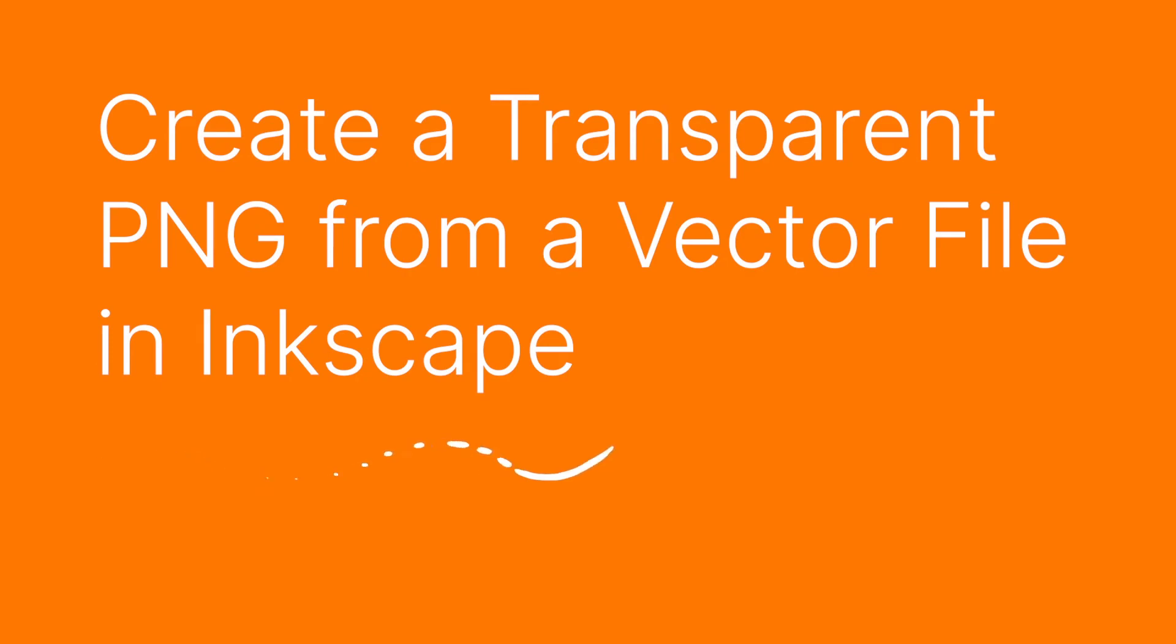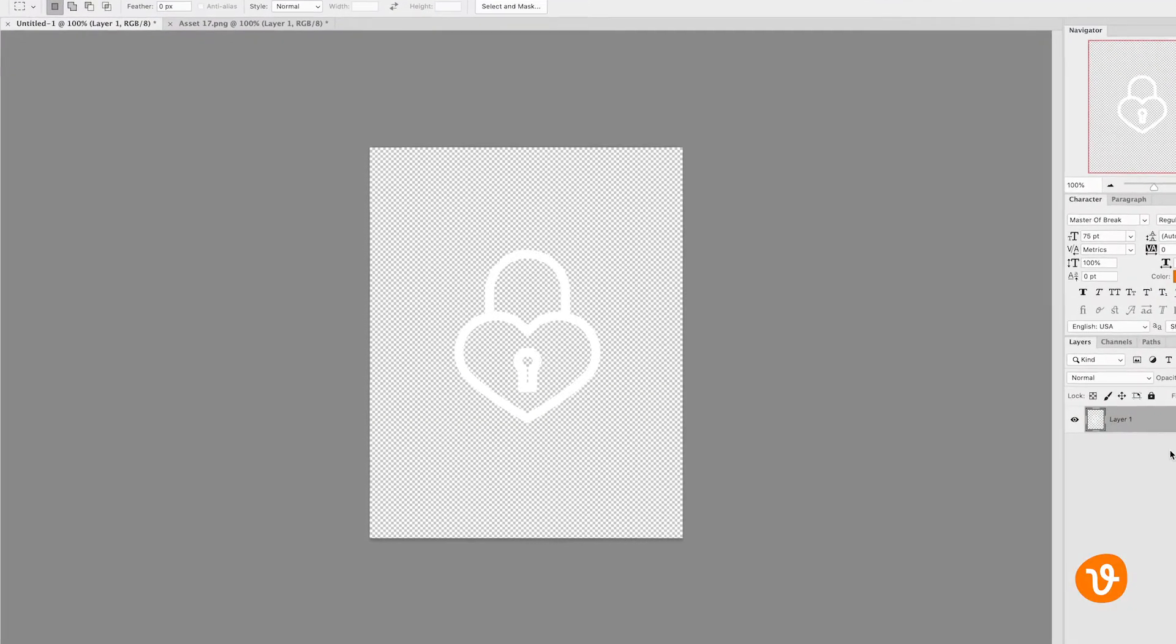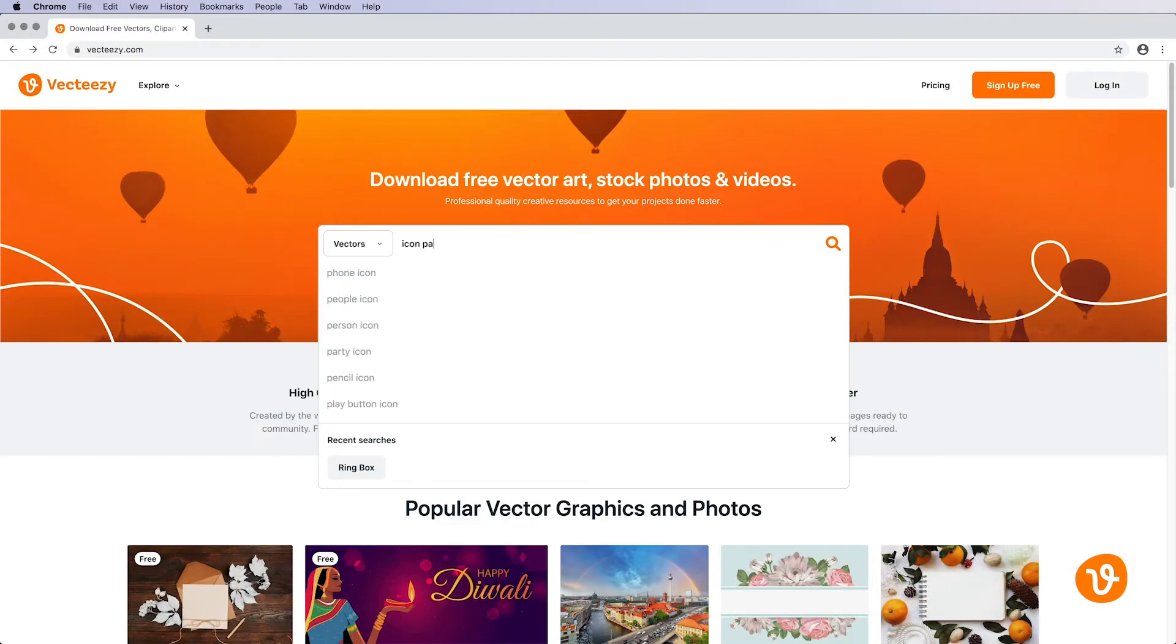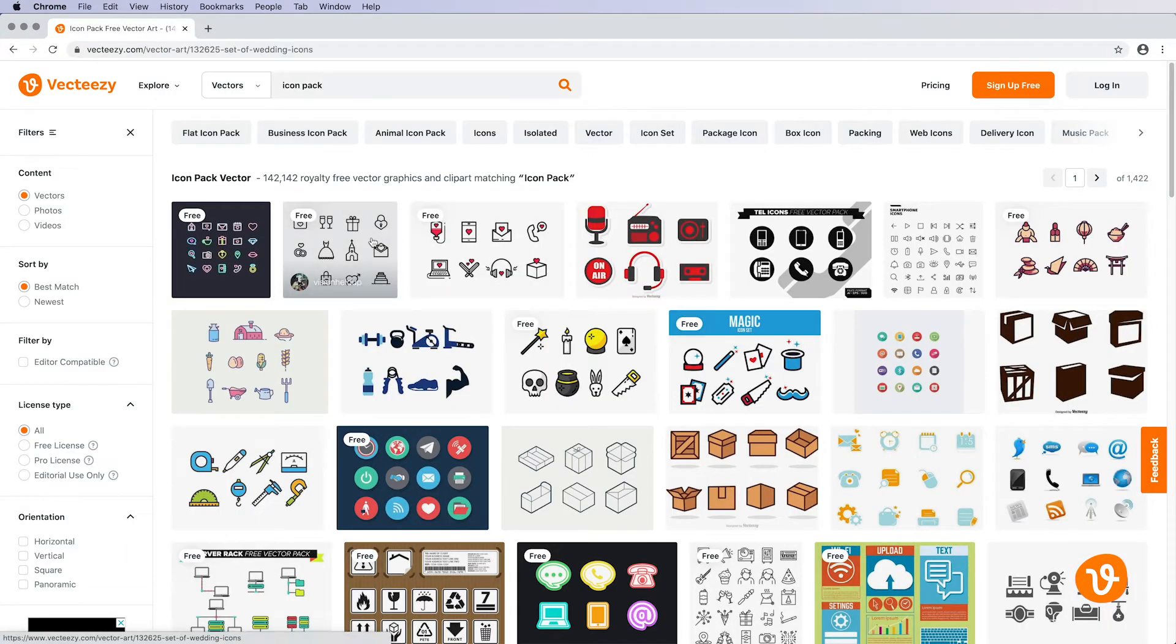Hello and welcome to another VectEasy video tutorial. My name is Rick and today we're going to be learning how to take vector graphics and convert them into transparent PNG files in Inkscape. We've downloaded a vector icon pack from VectEasy and opened it in Inkscape.